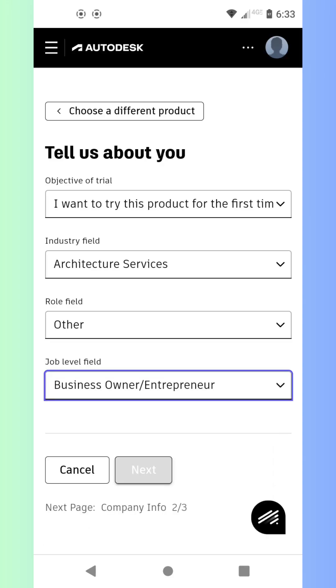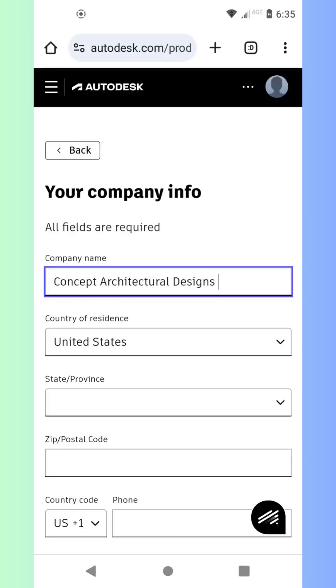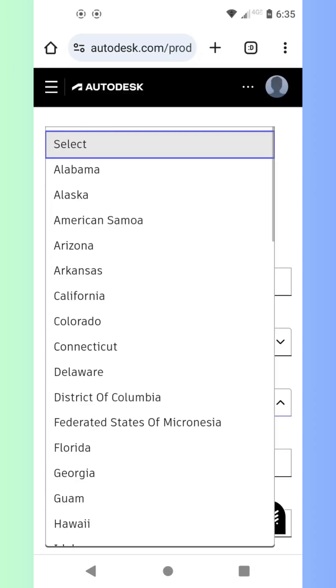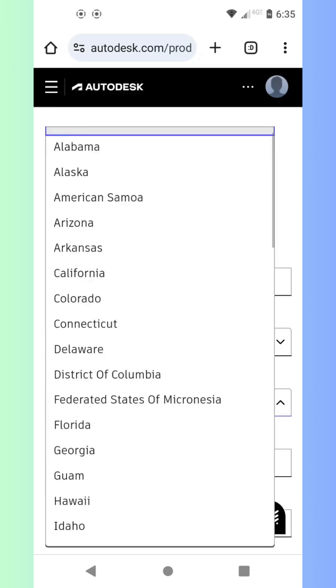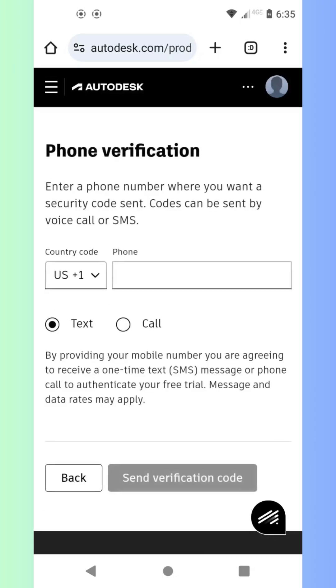Once it's done, open the installer and follow the on-screen instructions. For a smooth installation, I recommend sticking with the default settings. After the installation, launch Revit from your Applications folder.